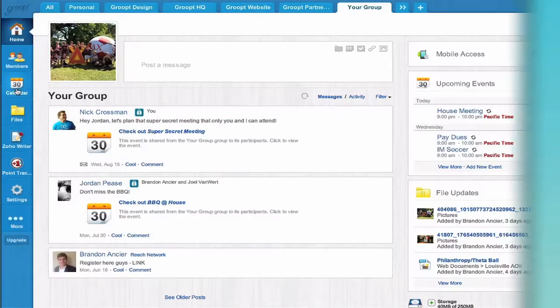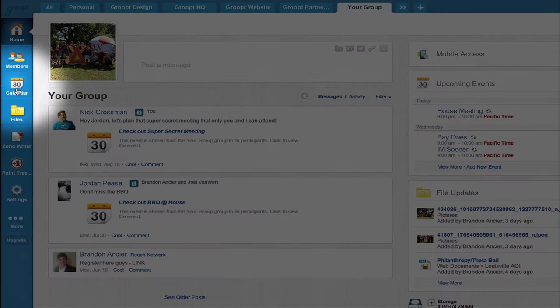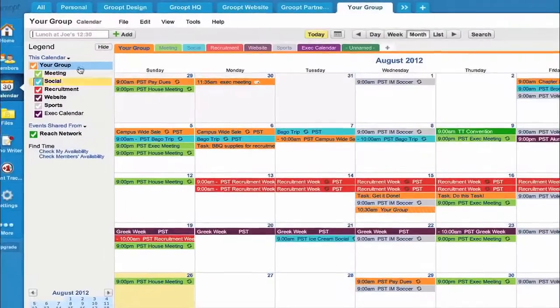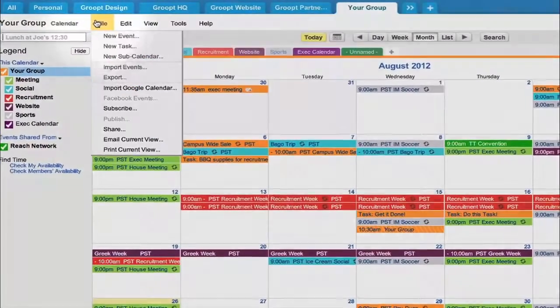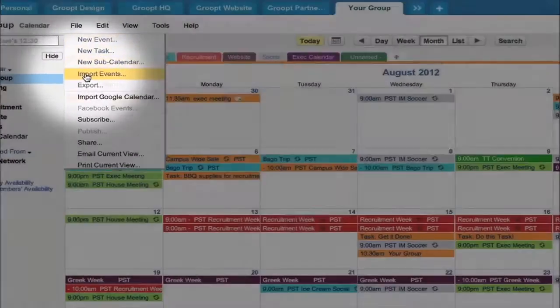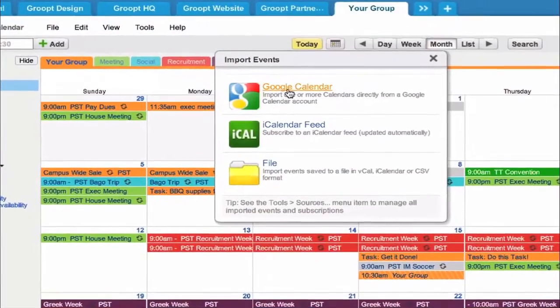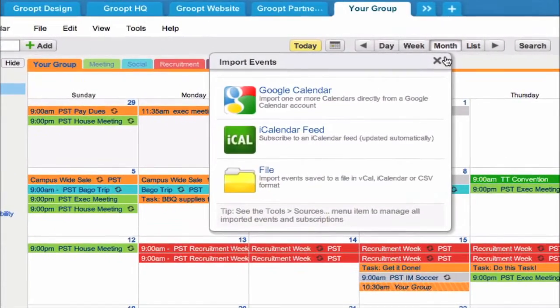The fastest way to jumpstart your new group is by importing events from your old online calendar. Not using a calendar? No worries.